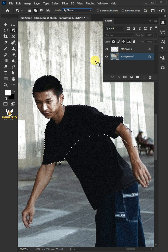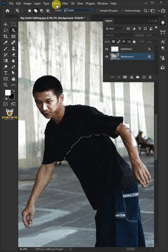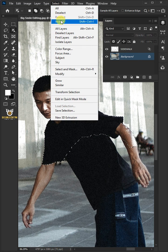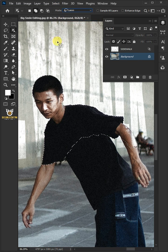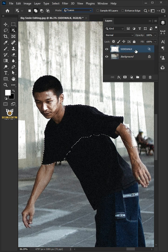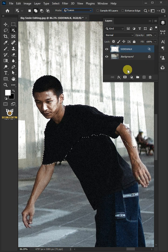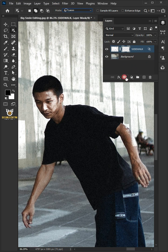To select outside, go to select and choose inverse. Select the top layer. Click on the mask button to remove the extras.